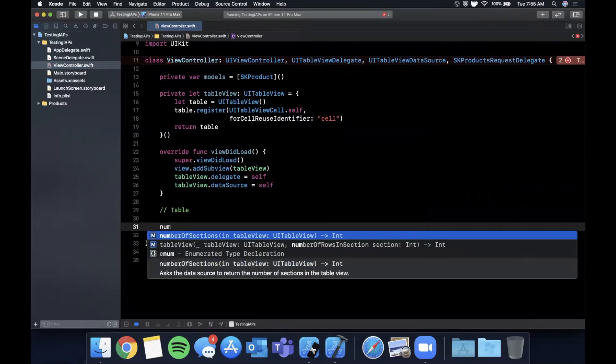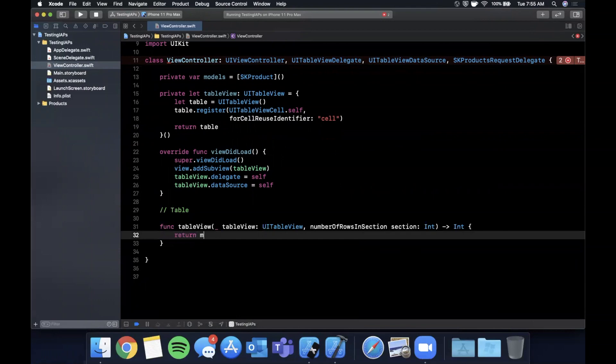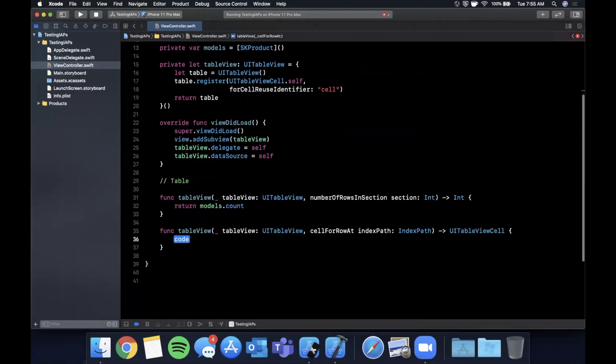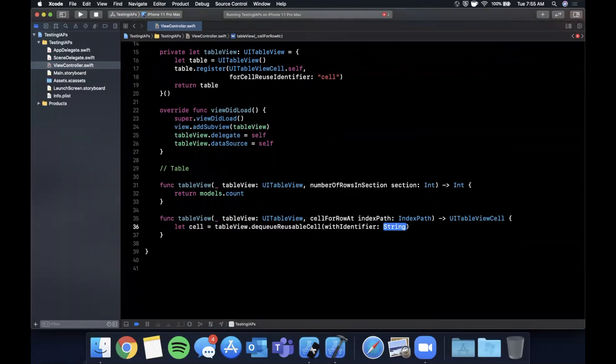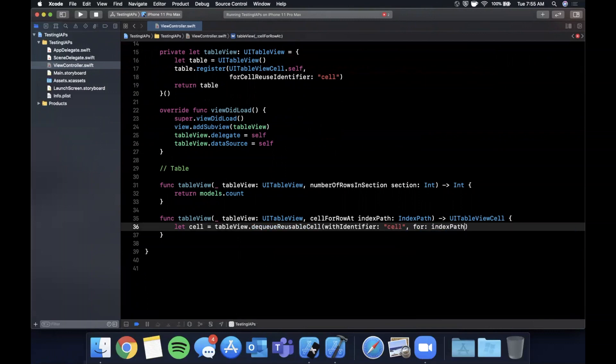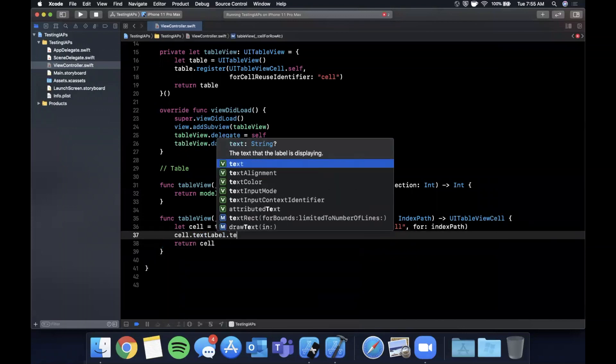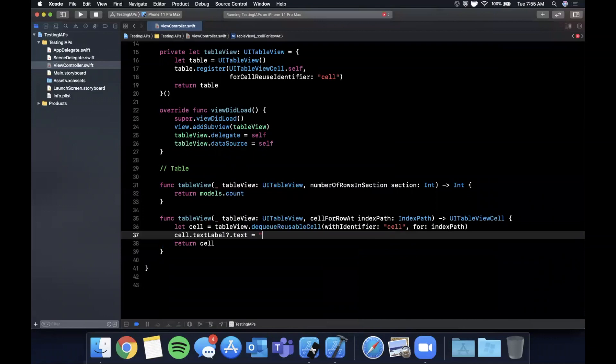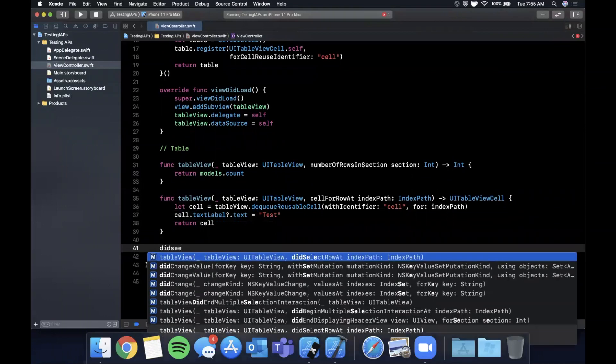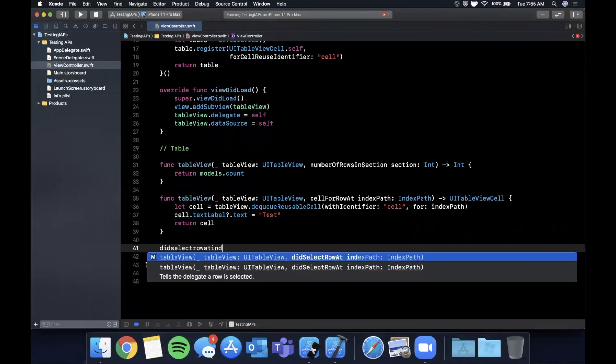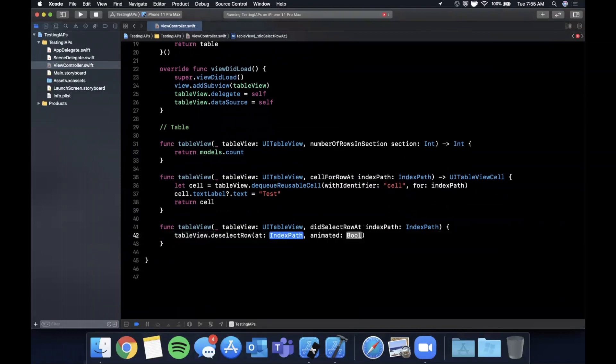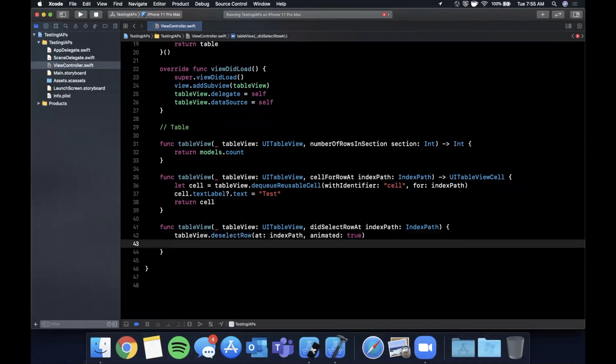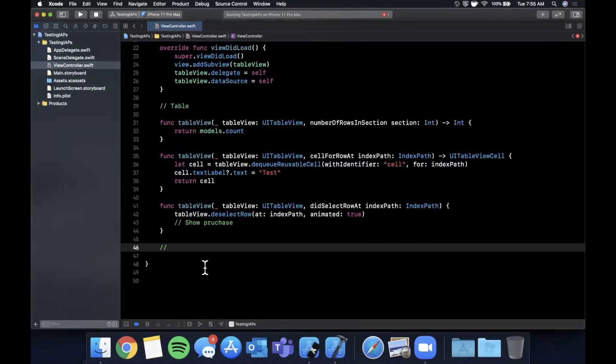So number of rows we're going to return models.count, cell for row. We're going to say let cell equals a table view dequeuing a cell with the ID we registered, which is simply cell for the given index path. And then we want to return a cell. And let's just go ahead and say the text is test to make sure it is showing up. We're also going to want did select row at index path. And this is how we're going to prompt the in-app purchase. In this case, of course, in the debug fashion. So we're going to say show purchase just like that.